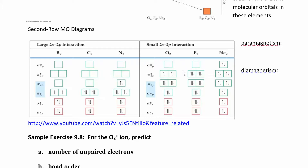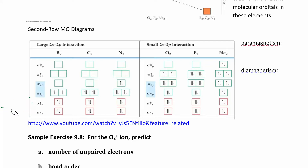For oxygen, the bottom two orbital levels switch places compared to boron and carbon. The order becomes sigma, sigma star, pi, sigma, pi star, sigma star. Stars are always higher in energy; non-stars are lower. The bottom sigma and sigma star come from s orbital overlap. You can count up the number of unpaired electrons: oxygen has two unpaired electrons, and boron also has unpaired electrons. Everyone else has all electrons paired.